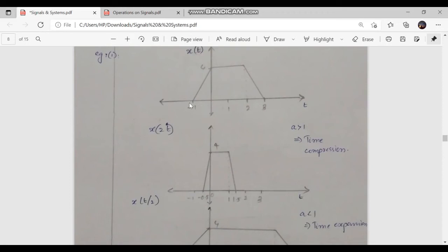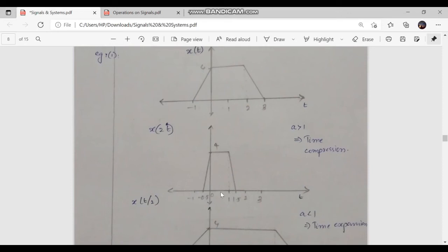At the position of t equal to minus 1, y of minus 1 equals x of minus 2, which is also 0. For getting this value, we are compressing it — that is, minus 1 by 2 is considered, so minus 0.5 is obtained here. The time axis is compressed.